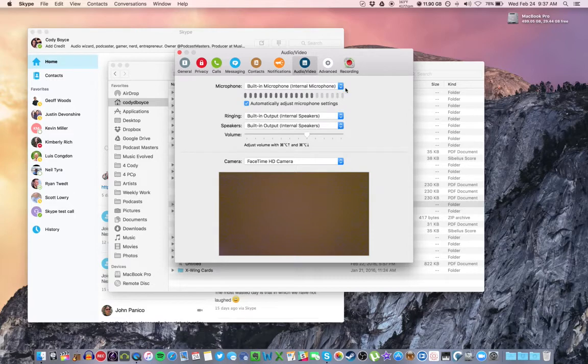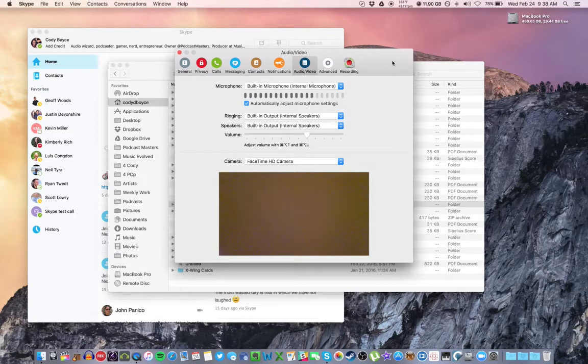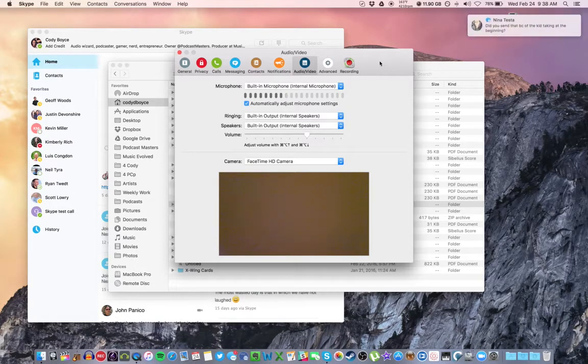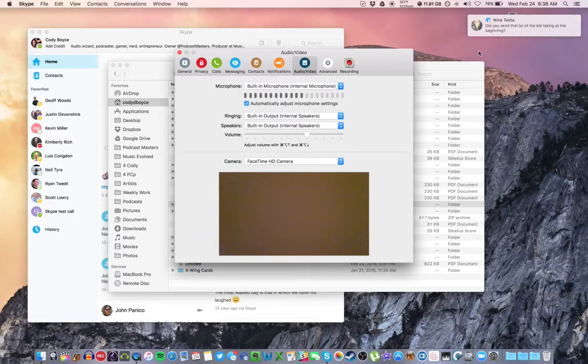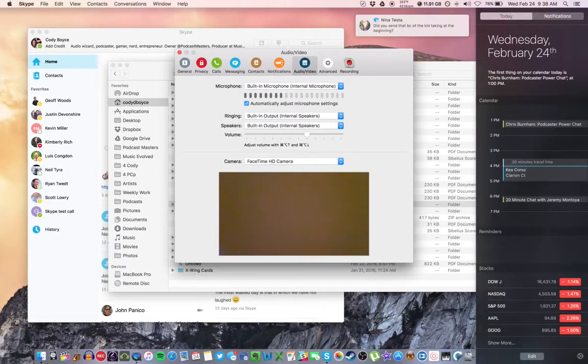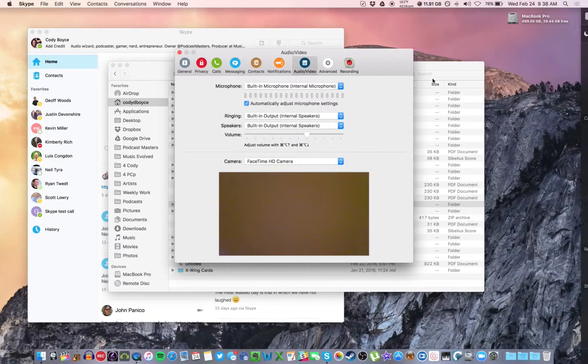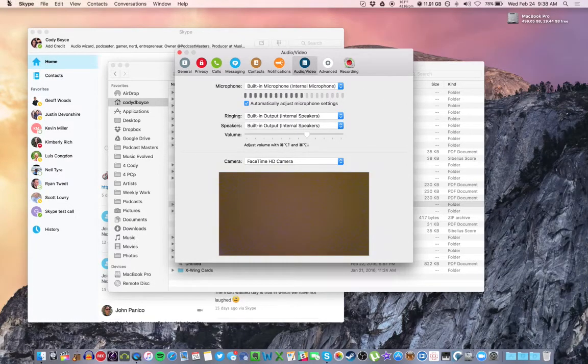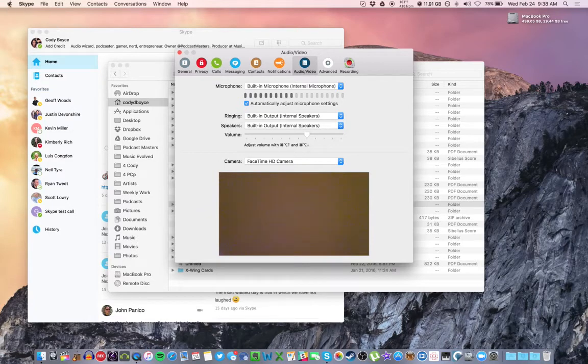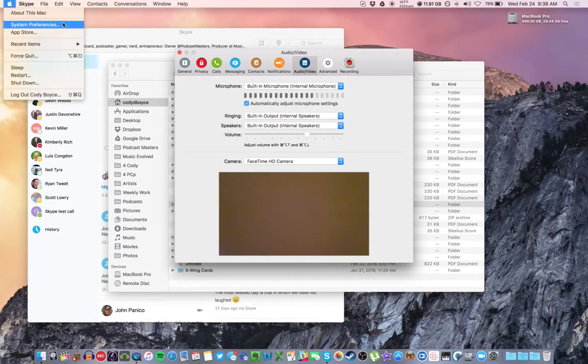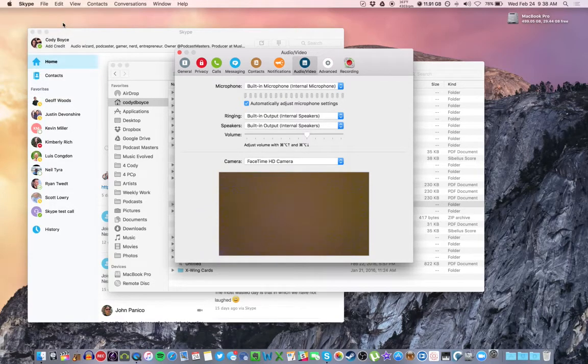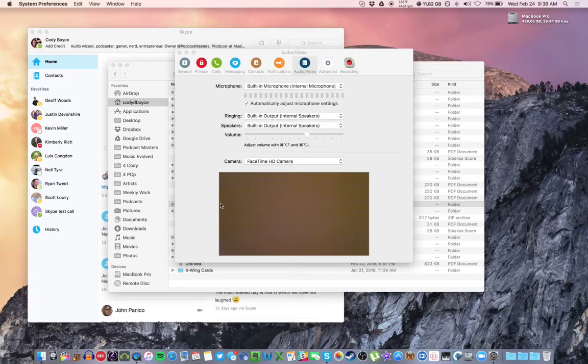Last thing you want to check, some USB mics don't have a volume knob on the mic itself. And you'll need to change that in the System Preferences. So we'll go up here to the Apple menu, System Preferences, and Sound.